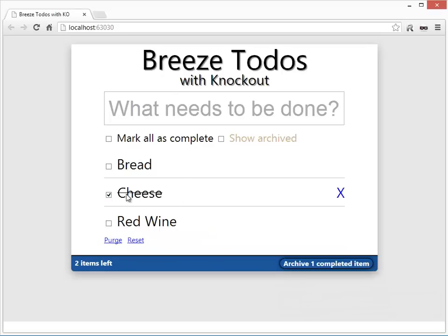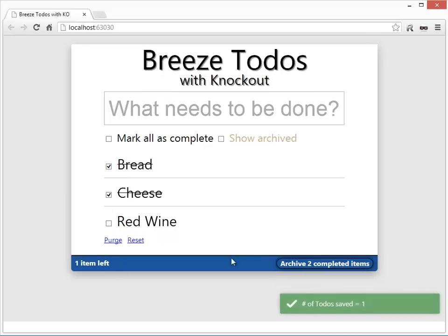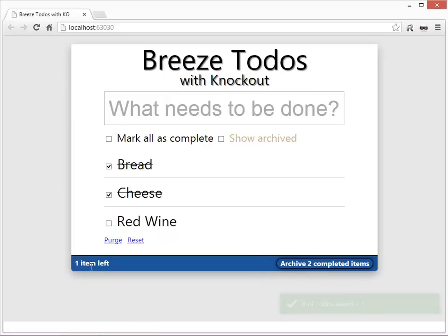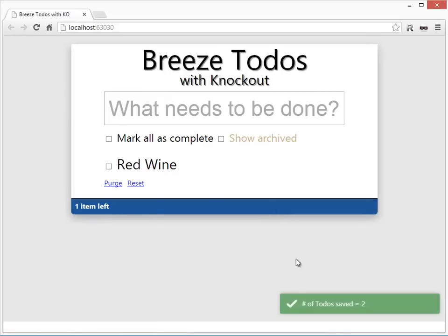I have one of these done, and depending on how many I have done, it tells me how many I could archive and how many I haven't done yet. So if I archive these two, I'm only left with red wine.